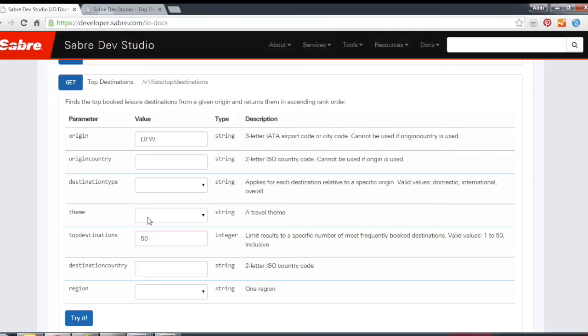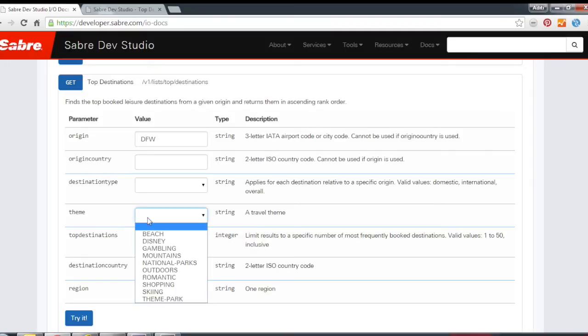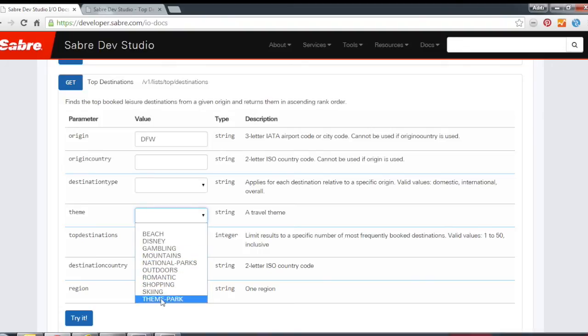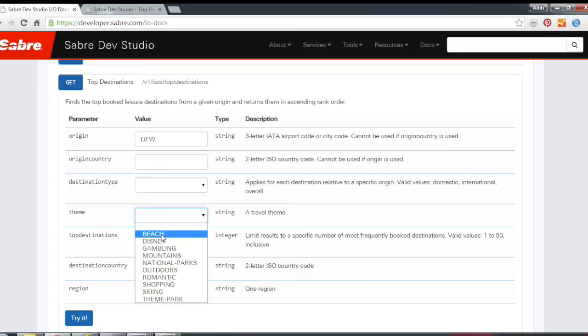We also have a unique parameter called theme, and this helps you narrow down your search by a specific theme. So for example, if you want to know what are the top beach destinations out of Dallas, you could select beach here.